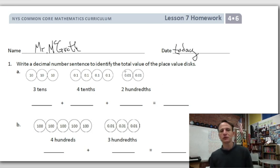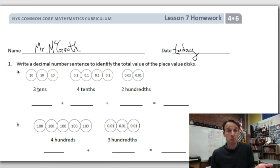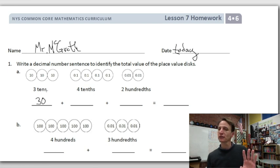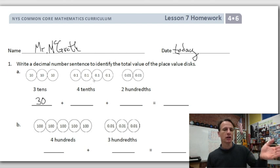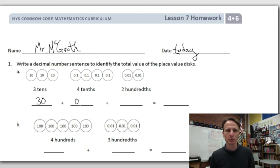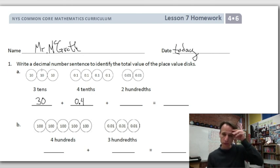Pretty straightforward. We have three tens — what's the value of three tens? 30. Now notice there are no ones; we're going right to tenths. There are four tenths. To write four tenths, we place a zero in the ones place with our decimal point and then put a four in the tenths place.